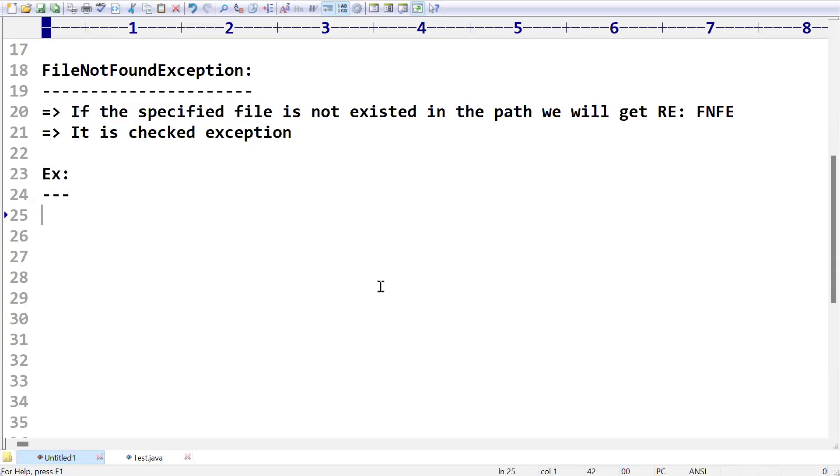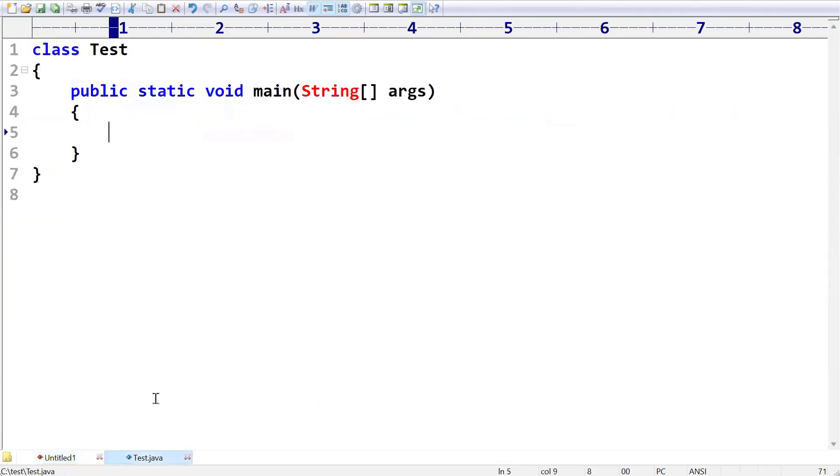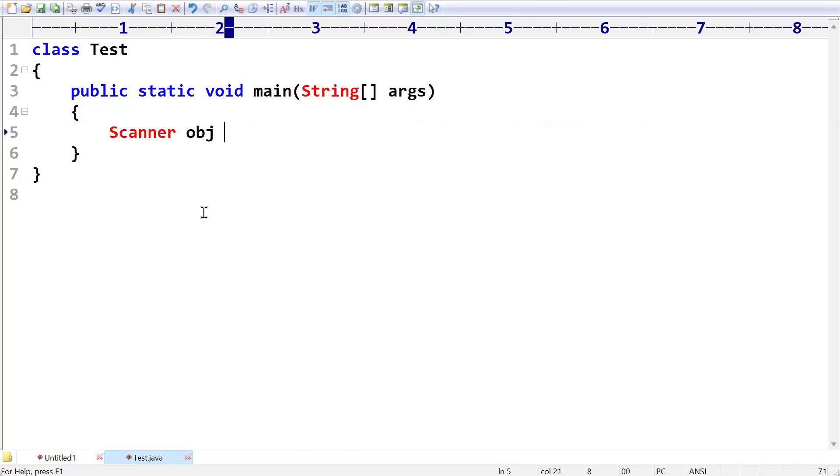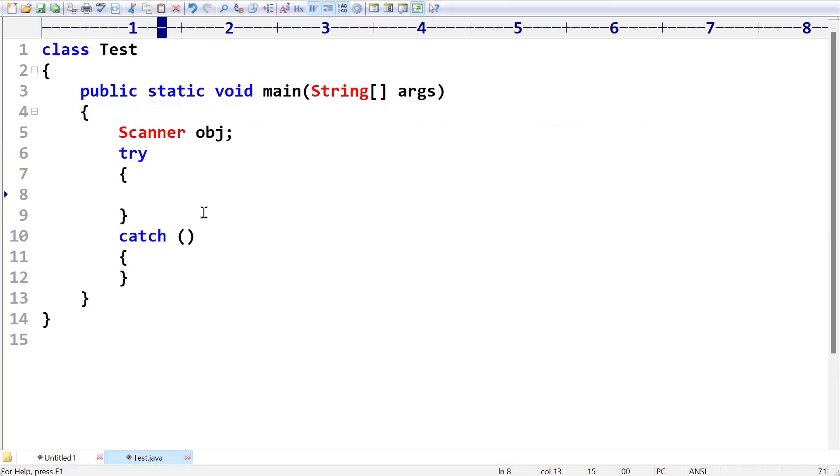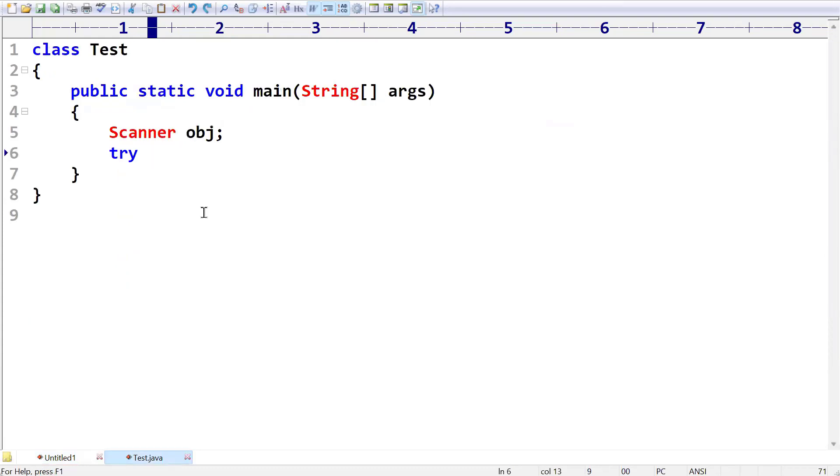I am taking a Java program here. Consider I am going to take a Scanner class: Scanner obj. I am taking it within a try block. Why? Because I told already it is a checked exception. Or better, without try block we will try and I will show you.